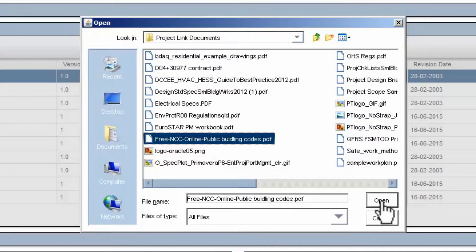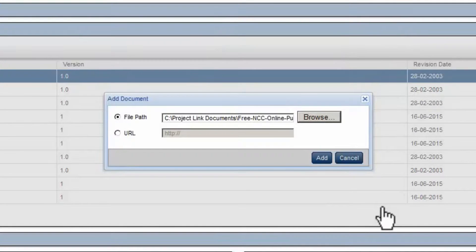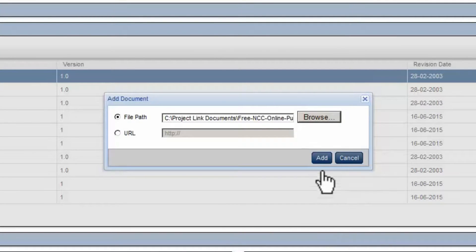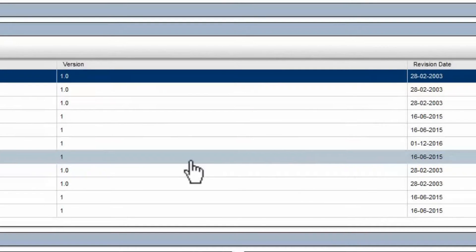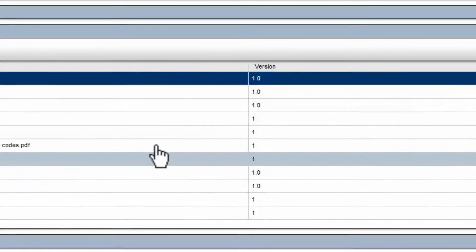Click Open to select the Document. Click the Add button to create the link. The Document is linked.